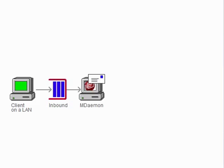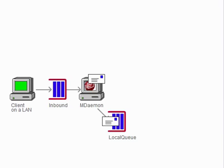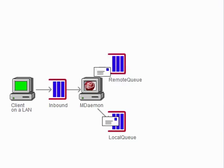If the message is for a local account, it is deposited into the local queue. If, on the other hand, the message is addressed to a remote user, it is deposited into the remote queue.